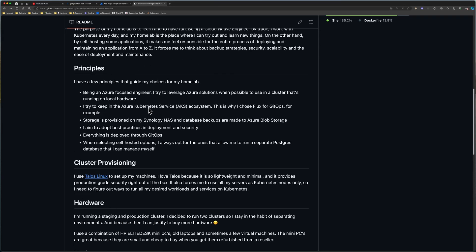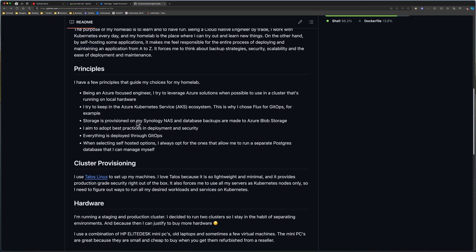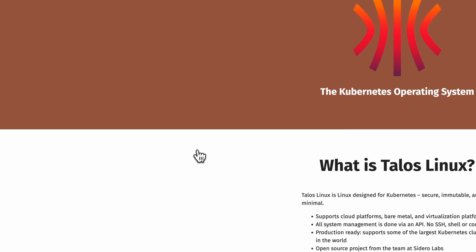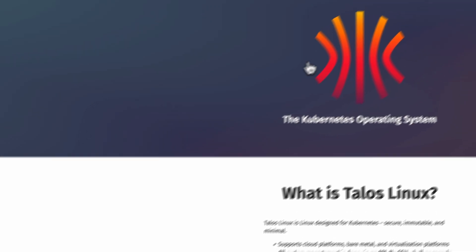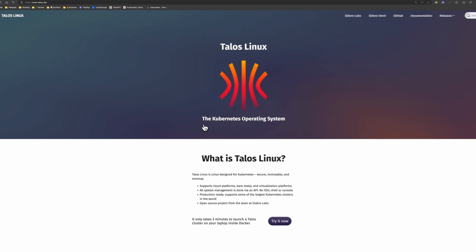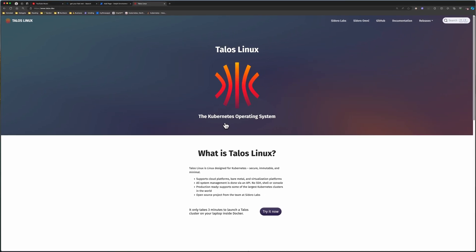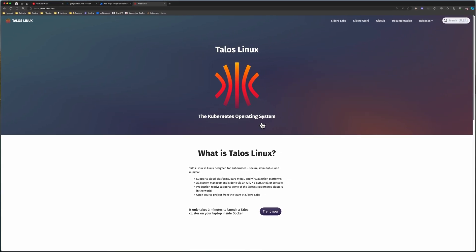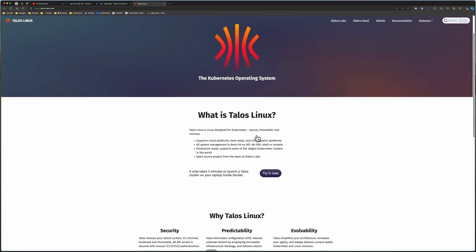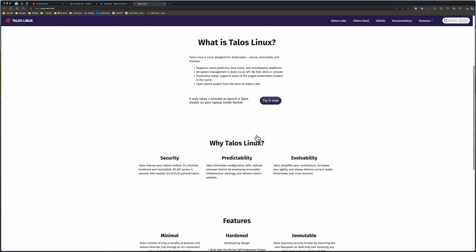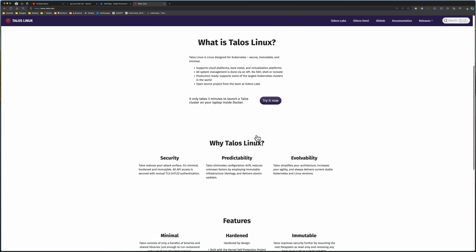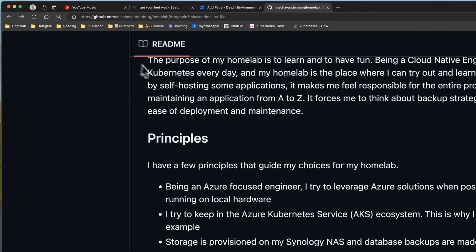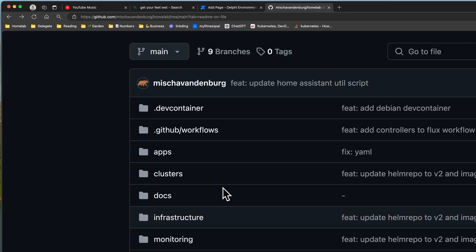You learn the quirks of different systems, the intricacies of configurations, and the subtleties of troubleshooting. The experience you gain from these self-directed projects is invaluable, preparing you to handle similar challenges in a professional environment with confidence and skill.